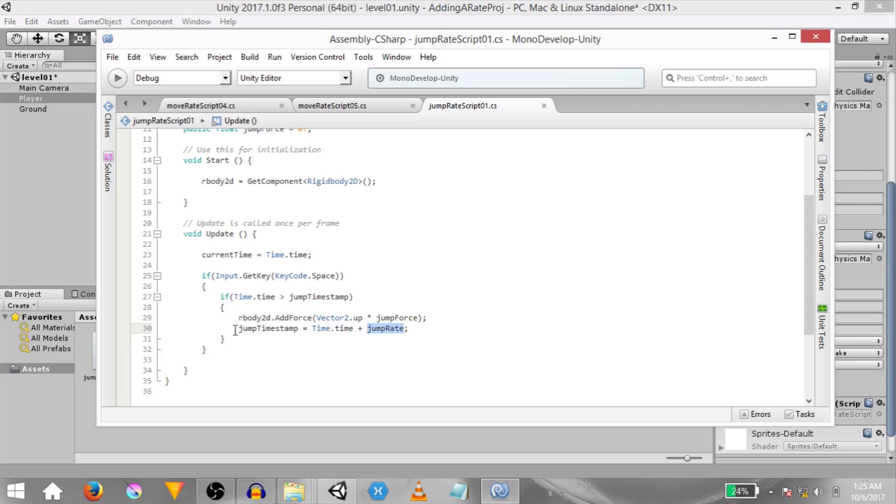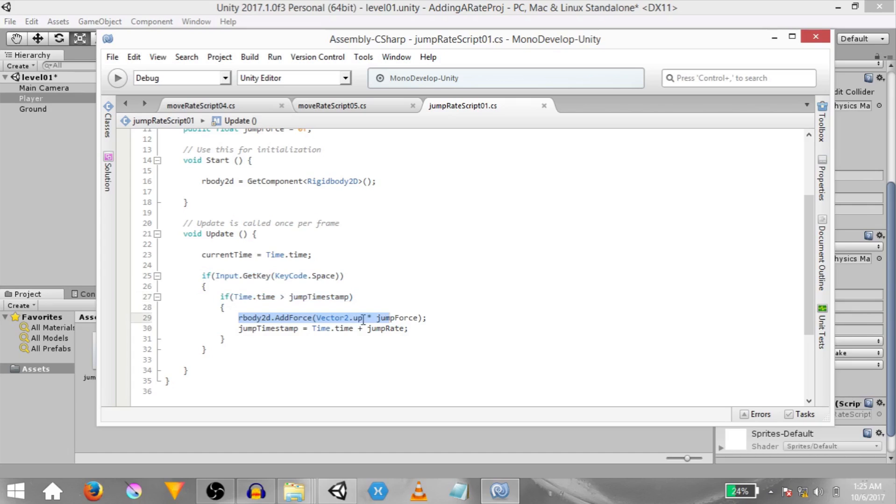So the jump timestamp value will be 17. So in the next frame even if the space key is being held down when we check if time dot time is greater than jump timestamp, unless time dot time is greater than 17 this is not going to return true and so an upwards force is not going to be added unless time dot time is actually greater than jump timestamp. This is basically how our time rate logic works.